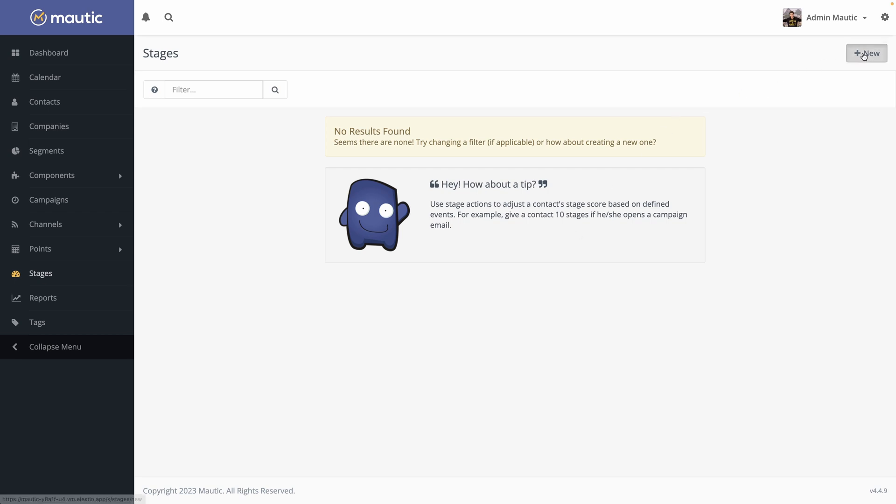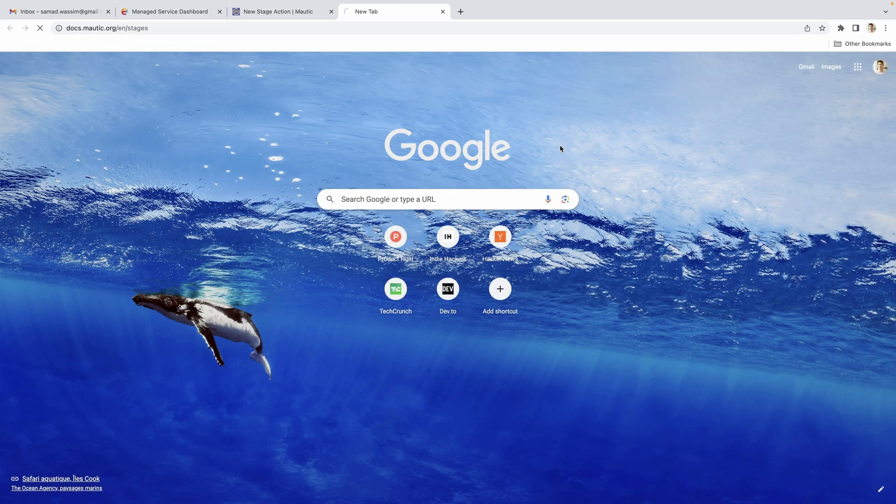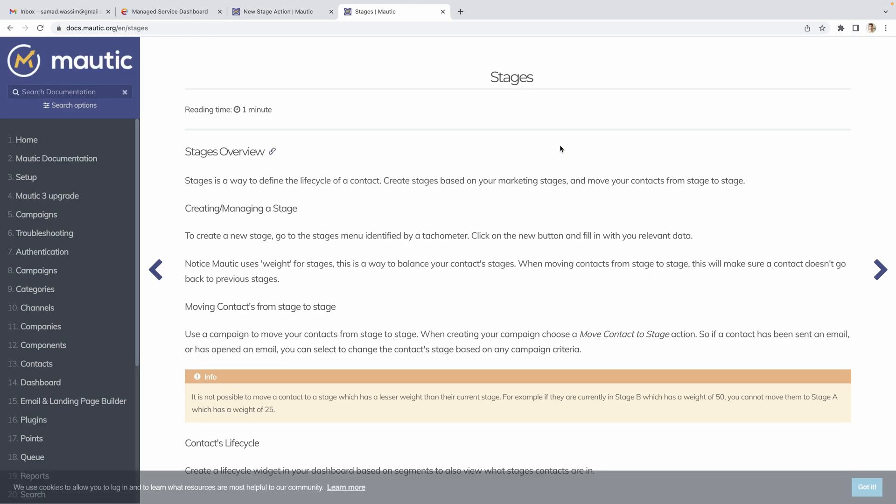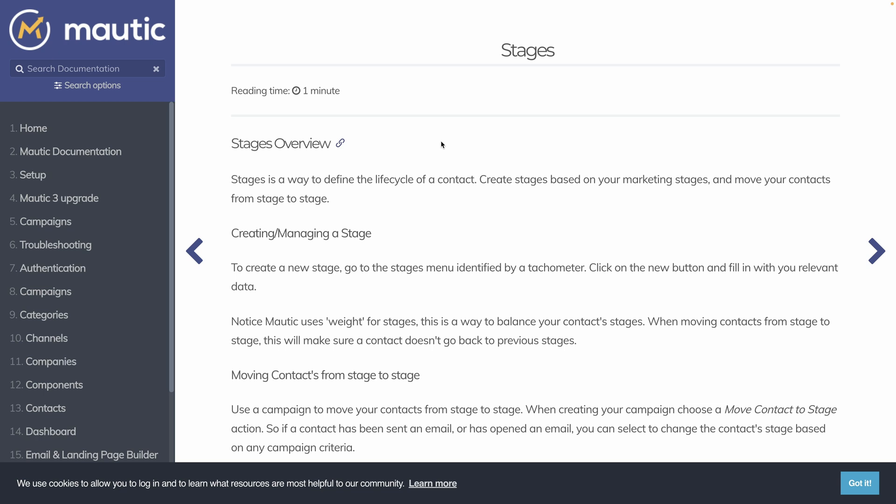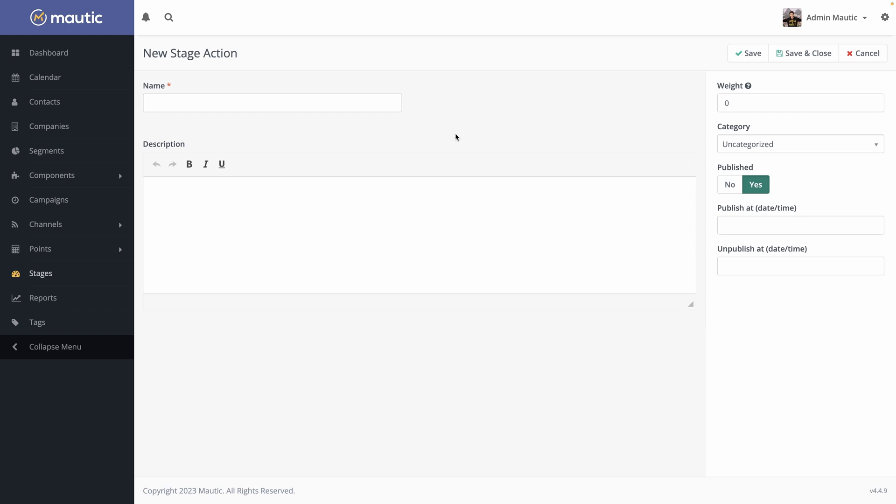You can hit new. But before trying to guess what it is, what I recommend you is to go and open the documentation that Mautic provides. That documentation is comprehensive and has all the different sections to understand all the key components of Mautic. So have a read at all of them to understand what you're able to achieve with it. Stages is a way to define the life cycle of a contact. Create stages based on your marketing stages and move your contacts from stage to stage. Okay, now we know what it is supposed to be, we can create our different stages.